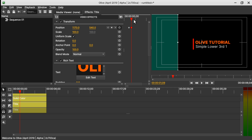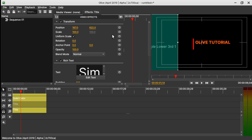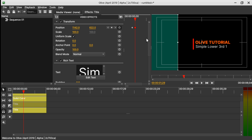We want the second text to fly out when the first text is resting. Move the marker somewhere here and select the second text. From the X value drag it behind the green solid. Keyframe it. Move somewhere here and drag it out again. We want the text to be fast when it comes out and then slow down.